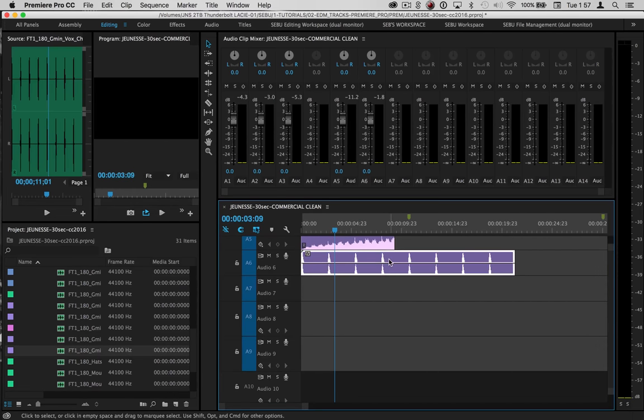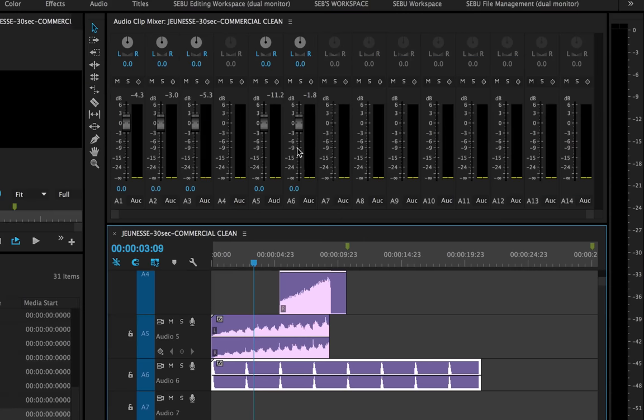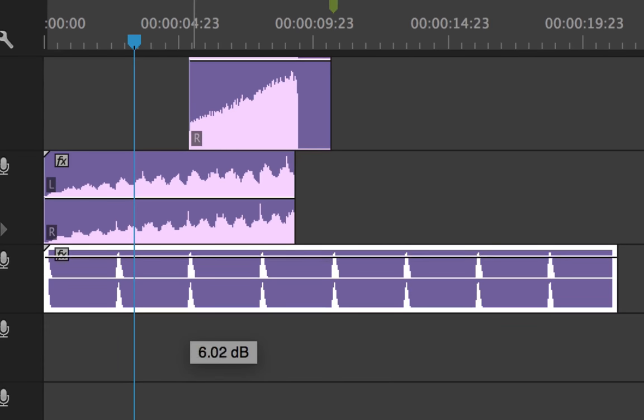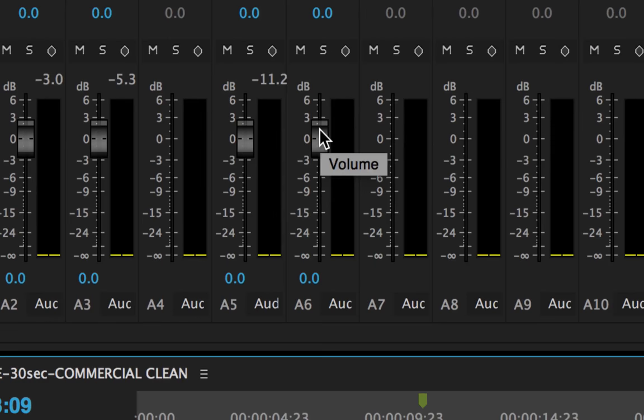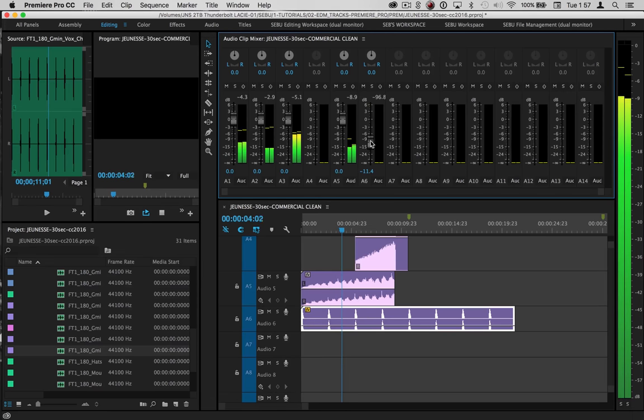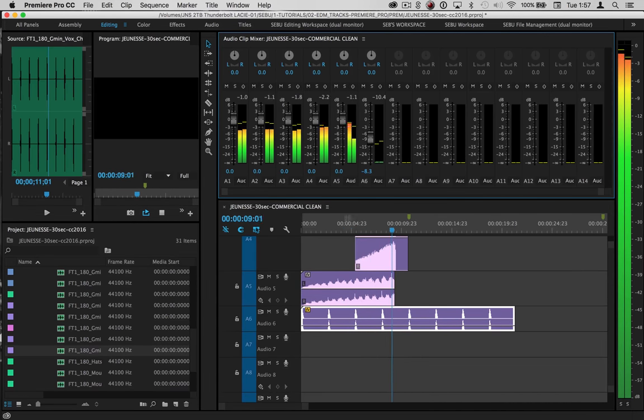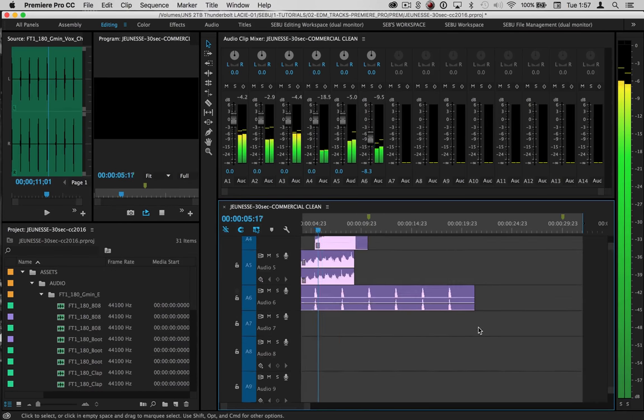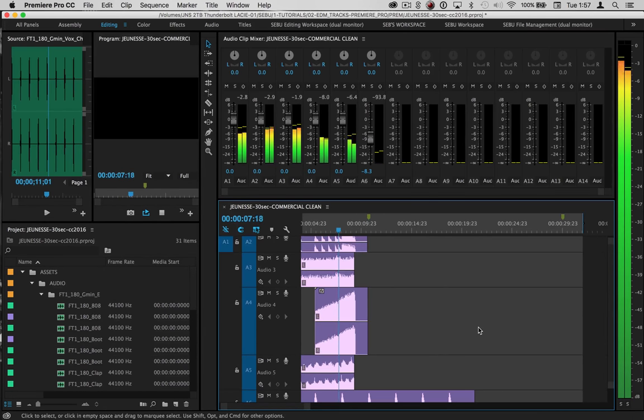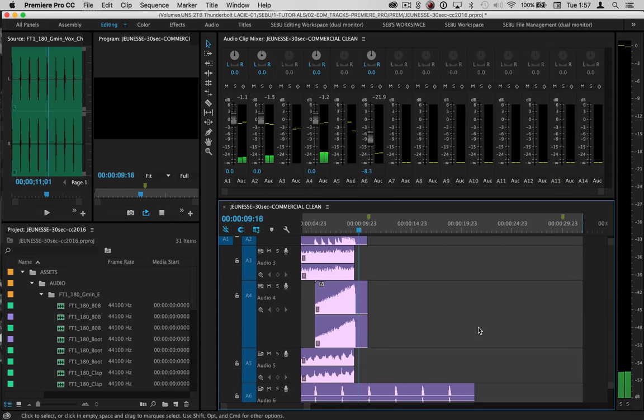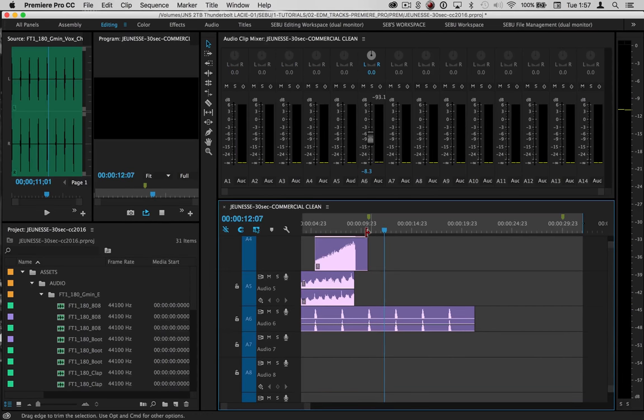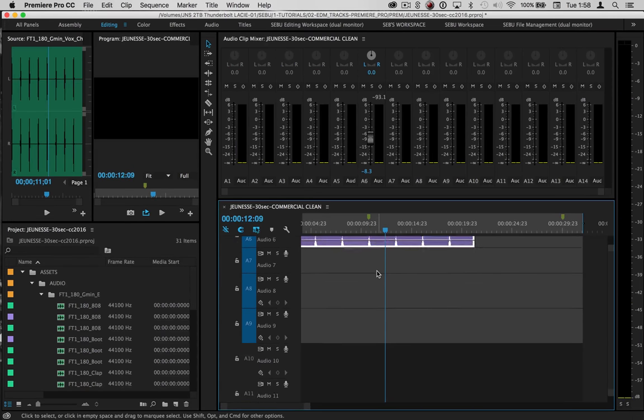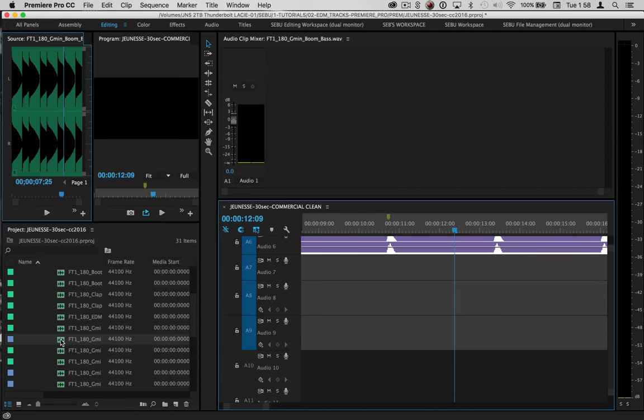Obviously that chant is way too loud. A6 is the track. This is why we have the audio clip mixer here. Instead of moving this around, I can actually come in here and do it here, makes it a little bit easier. That's actually not bad right there. So that's pretty much it for the build. Now for the fun part, the drop.